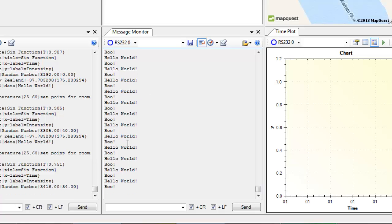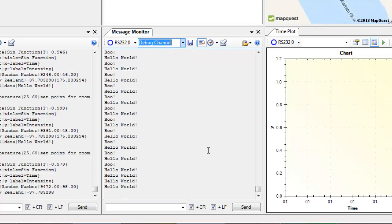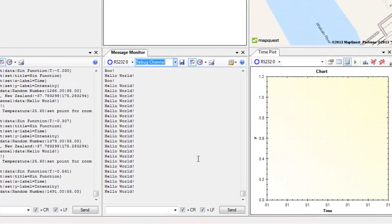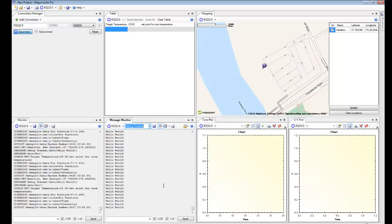The hello world message actually is being sent to a debug channel. So I can actually pick the debug channel here and you see now we just get the hello world message. This is a great way of tidying up that serial stream and just targeting particular messages.